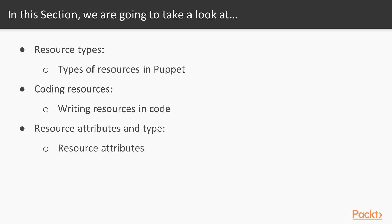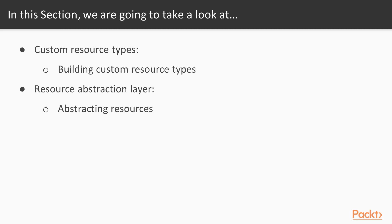Next up, you will learn important attributes for each important type of resource. I'll demonstrate how custom resource types can be defined, and I'll wrap up the section with a demonstration on how to abstract resources.